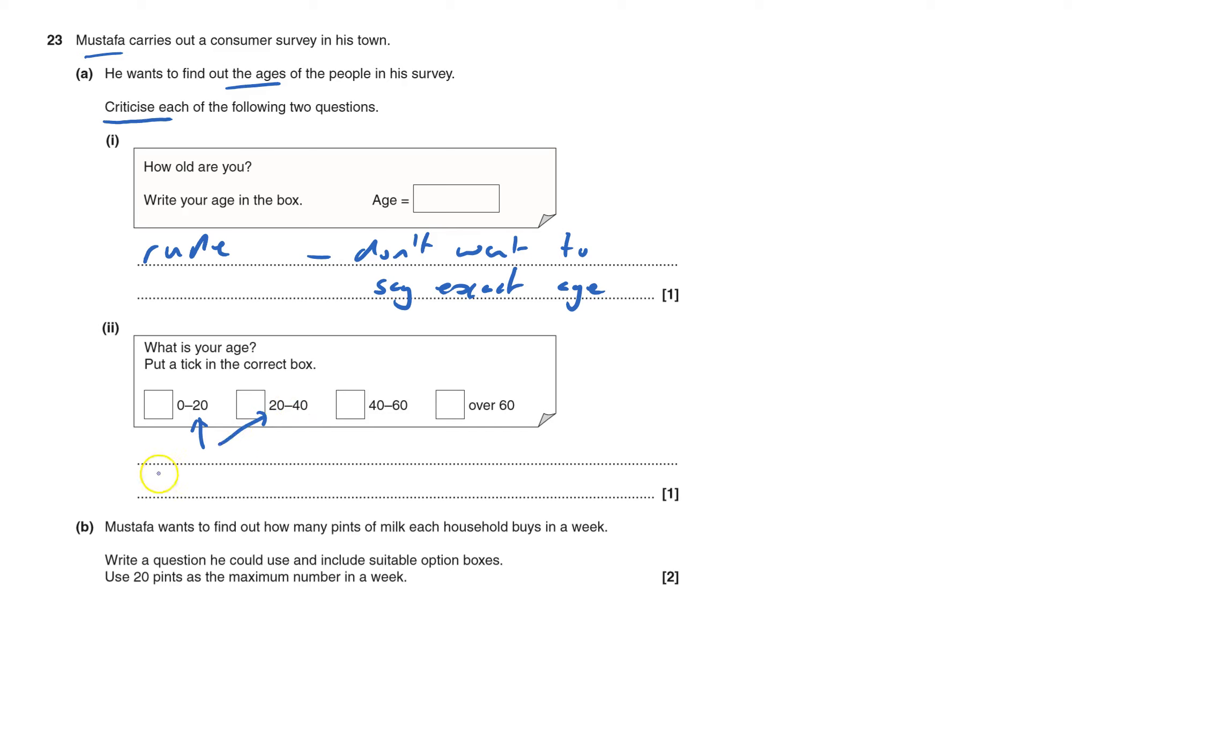Okay, 20 goes into both, so you've got overlapping boxes. If you have boxes, you've got to make sure that they are clear, that they can only go in one and not the other.